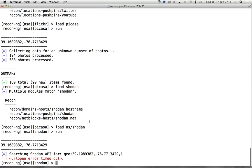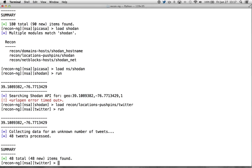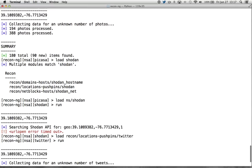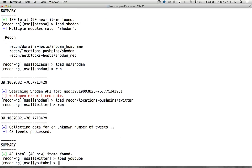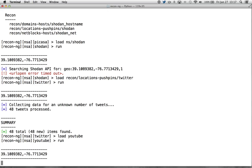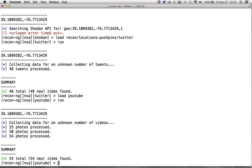Next we got Twitter. Load recon pushpin. There's a couple Twitter modules. We'll run it. And we've got some new ones there. And what's the final one? YouTube. Load YouTube. We'll run it and we'll get it.